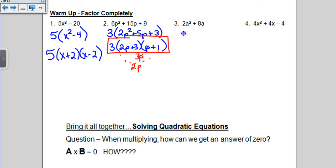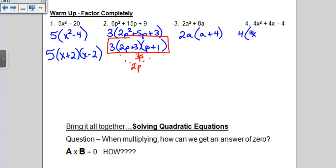On the next example, I can take out a 2 and an a, and I'm left with a plus 4. There's nothing else I can do to that problem. On the last problem, there's a common 4, and when I take that out, we have x squared plus x minus 1. Even though it seems like you should be able to factor that, there actually isn't any other way to factor it, so we are done.